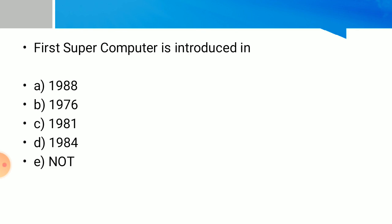The first supercomputer was introduced in? Option B: 1976. Thank you for watching.